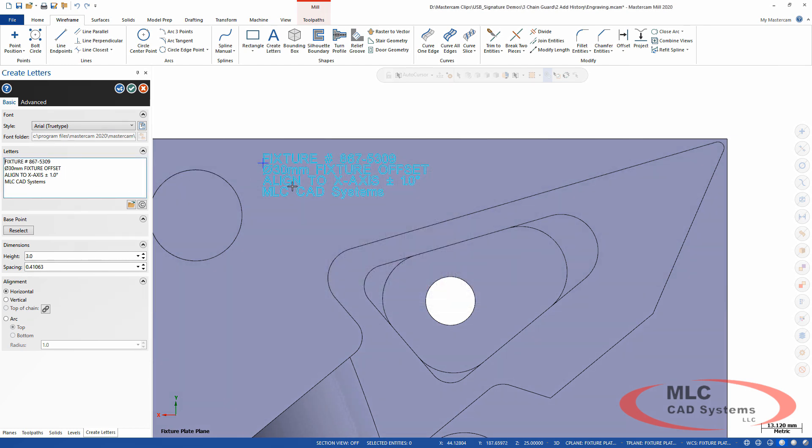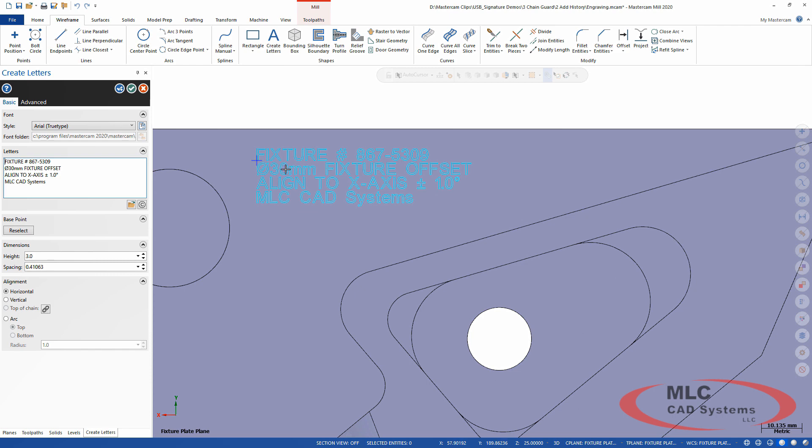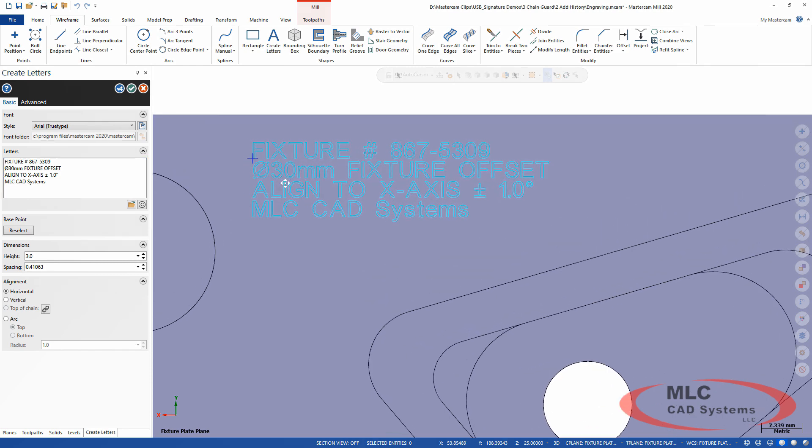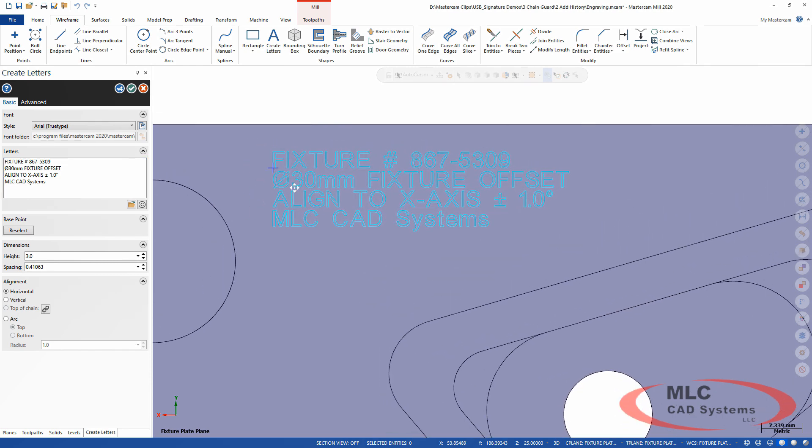I got plus minus here, and then degrees. All right, so there's my text that's what I want the text to show. But I'm in Arial right now, which is a TrueType font.